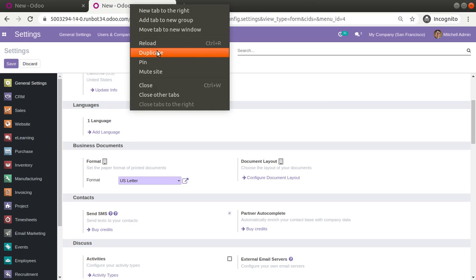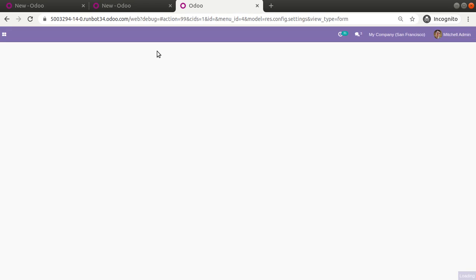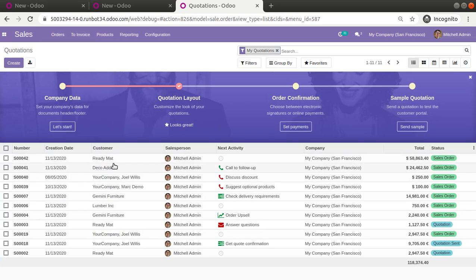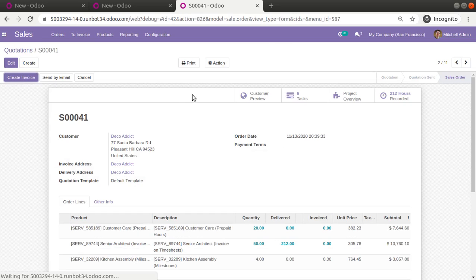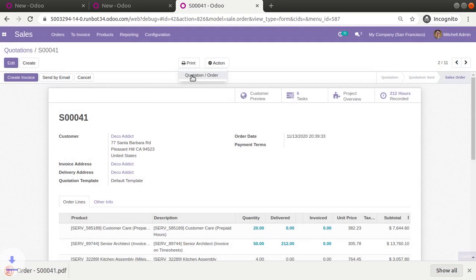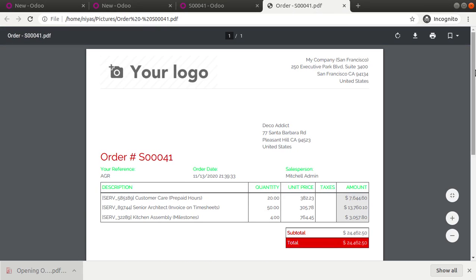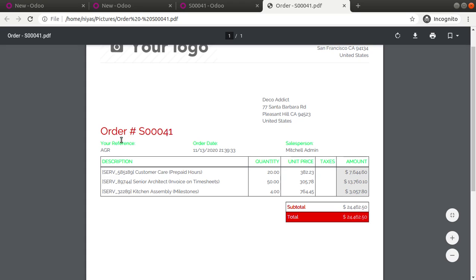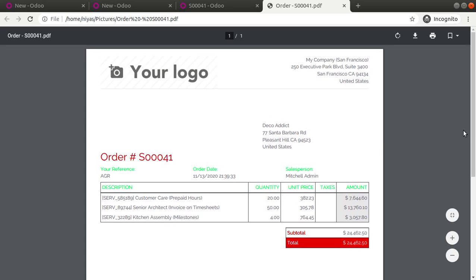I'll duplicate this tab so we can pull up reports from there. If I go to the Sales menu and open a record, we have the option to print the quotation or sales order. If I print it now in Odoo 14, you can see the current look — here we have red color and here we have green color, because I've made some sample test changes.